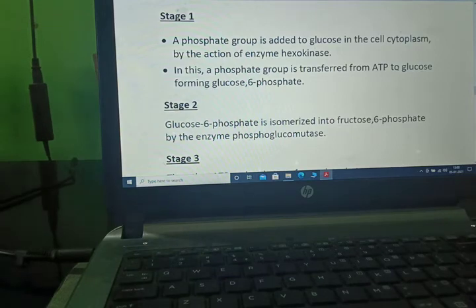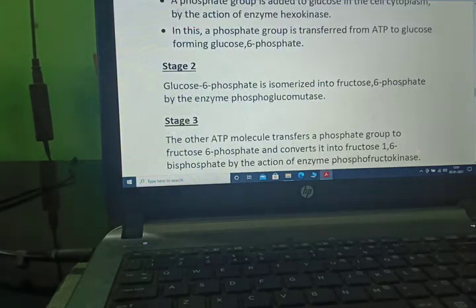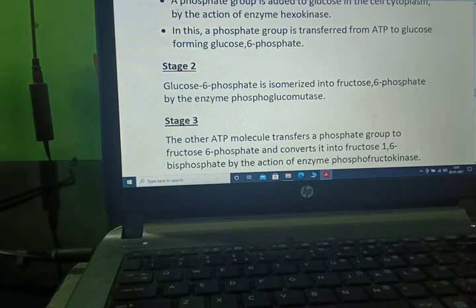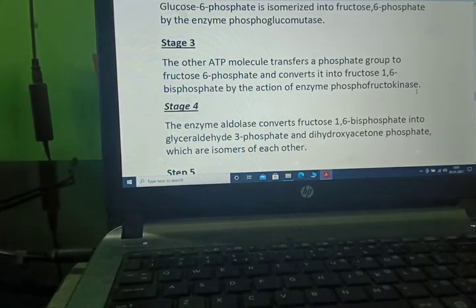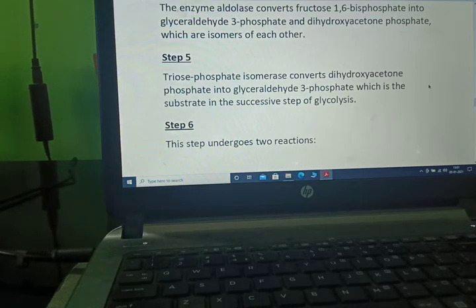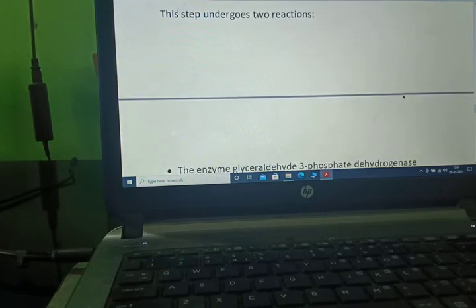A phosphate group is added to glucose in the cell cytoplasm by the action of hexokinase, transferring a phosphate from ATP to glucose to form glucose-6-phosphate. Glucose-6-phosphate is isomerized into fructose-6-phosphate by phosphoglucomutase. Another ATP molecule transfers a phosphate group to fructose-6-phosphate to form fructose-1,6-biphosphate by phosphofructokinase. Aldolase then converts fructose-1,6-biphosphate into glyceraldehyde-3-phosphate and dihydroxyacetone phosphate, which are isomers of each other. Triose phosphate isomerase converts dihydroxyacetone phosphate into glyceraldehyde-3-phosphate, the substrate for the next step.